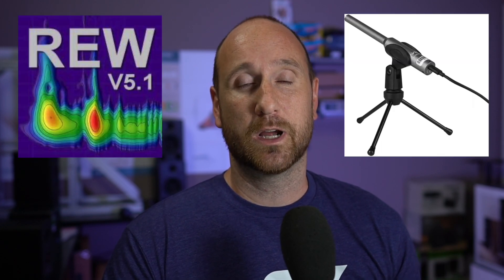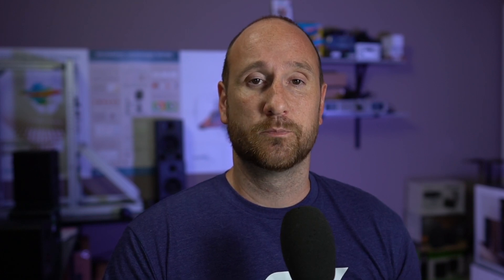In order to overlay the real in-room response that I take via RTA using REW software and the UMIK-1 microphone along with Pseudo Random Pink Noise, I'm going to show you a different graphic that actually comes from REW's interface.